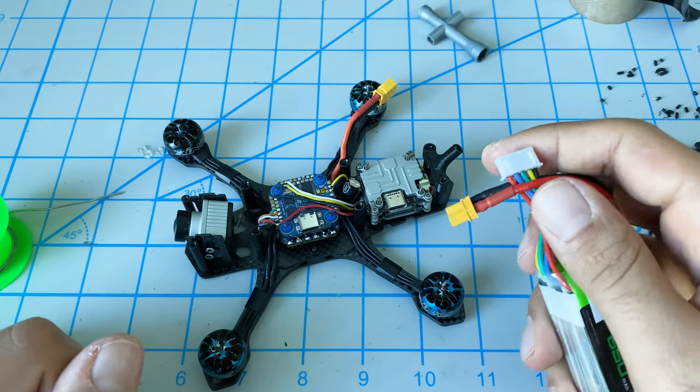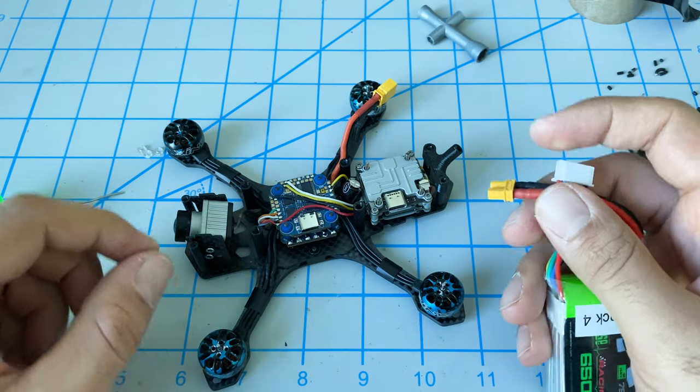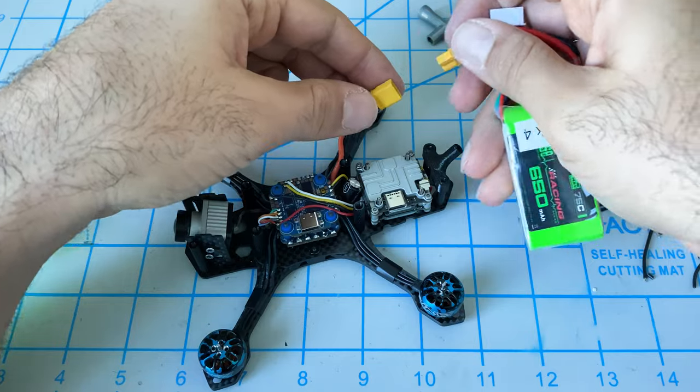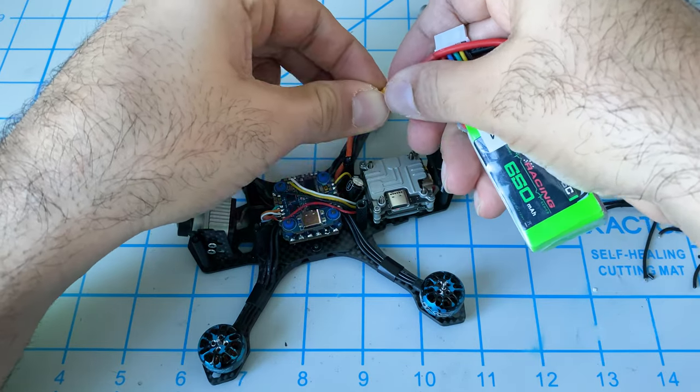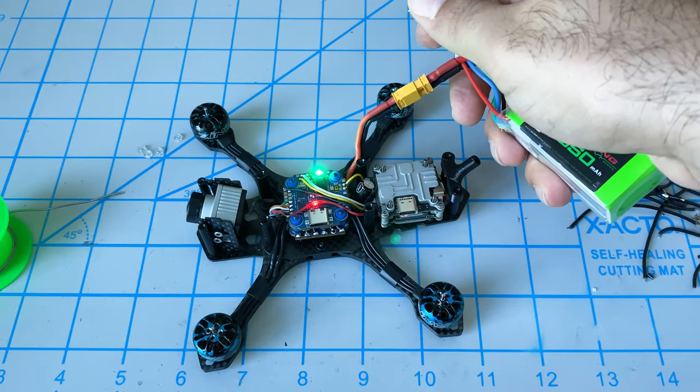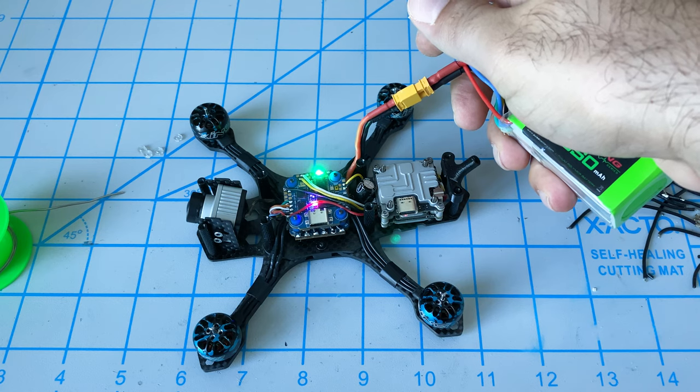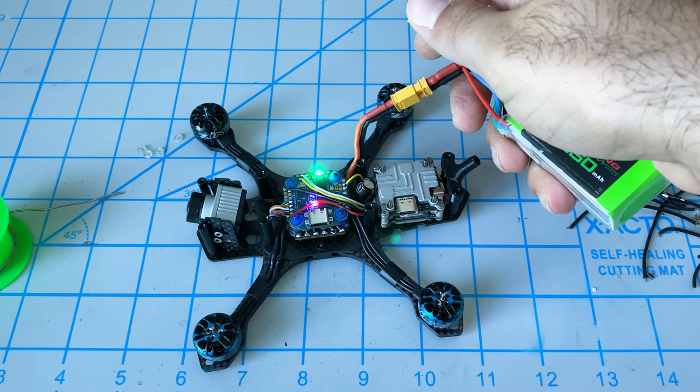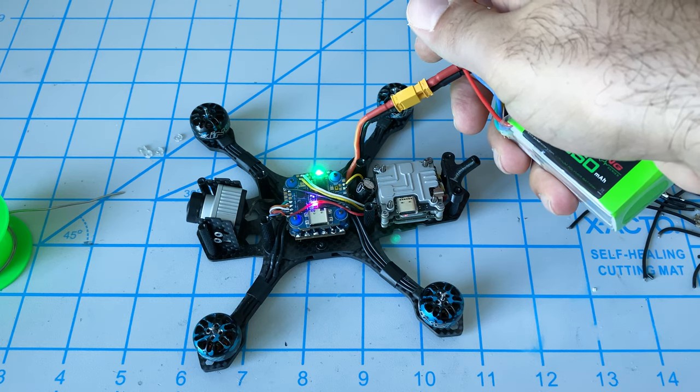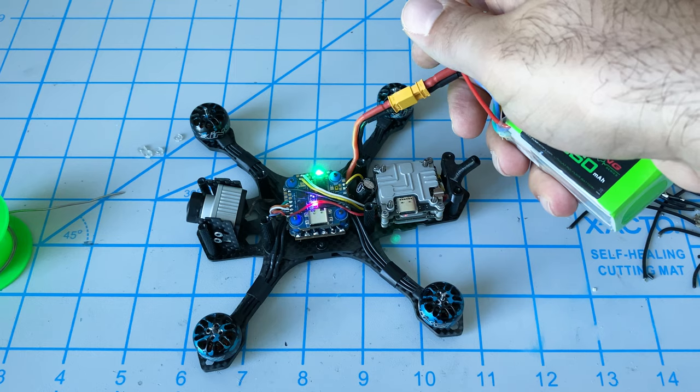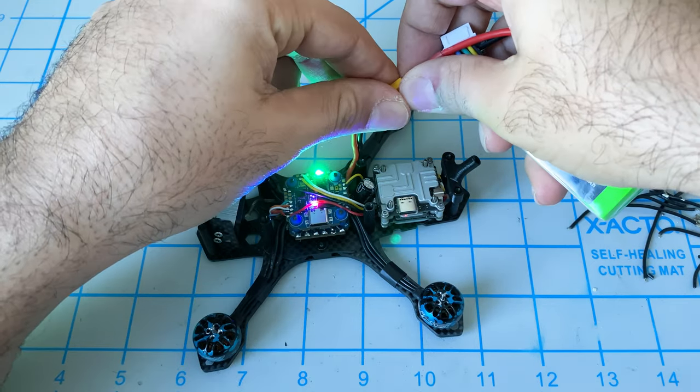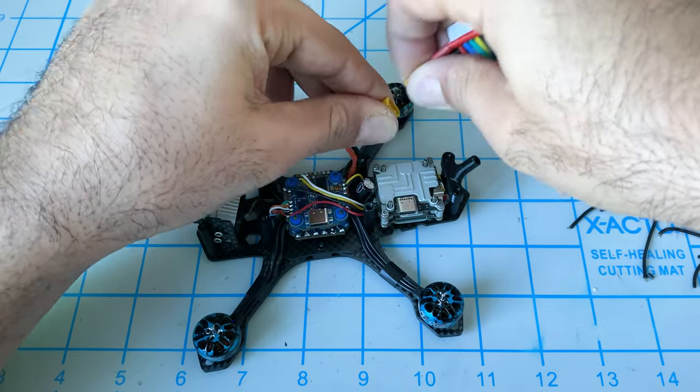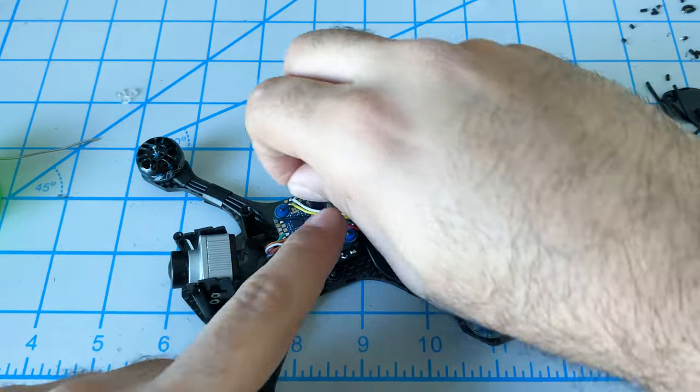Let's do a quick smoke check before we assemble it. Yeah that's good, now we can put our stack nuts on there.